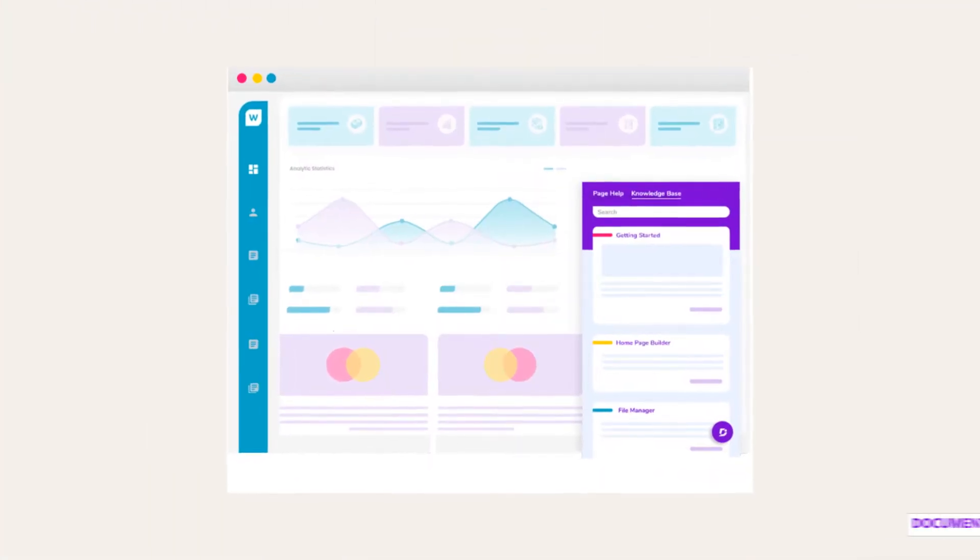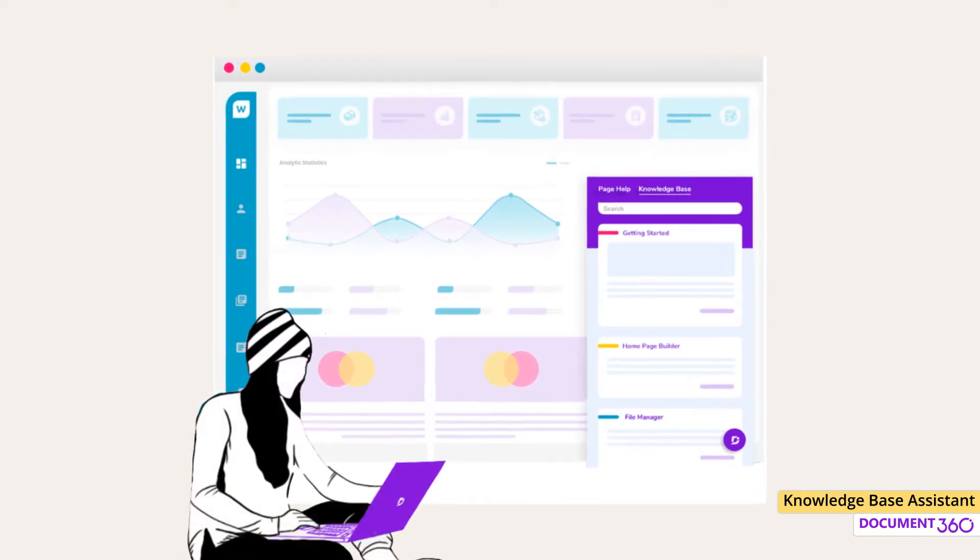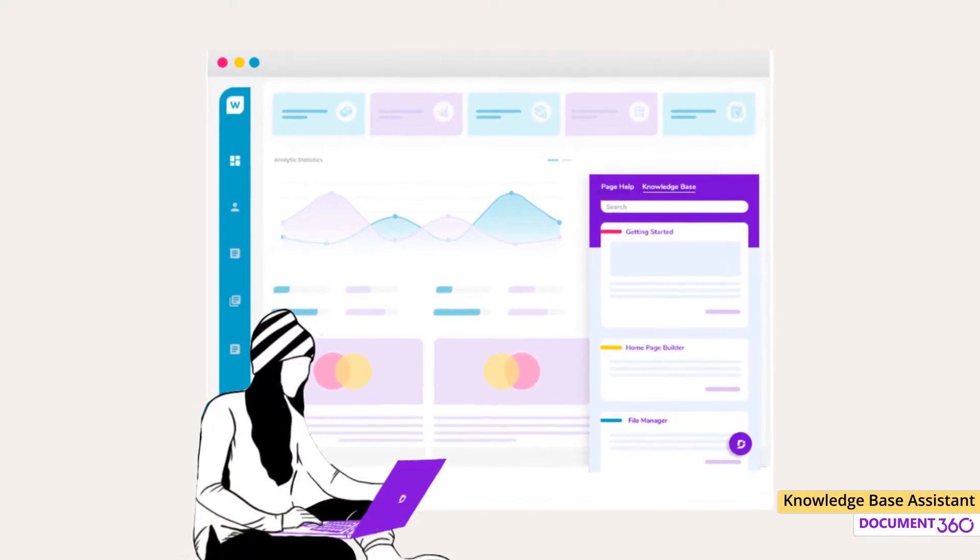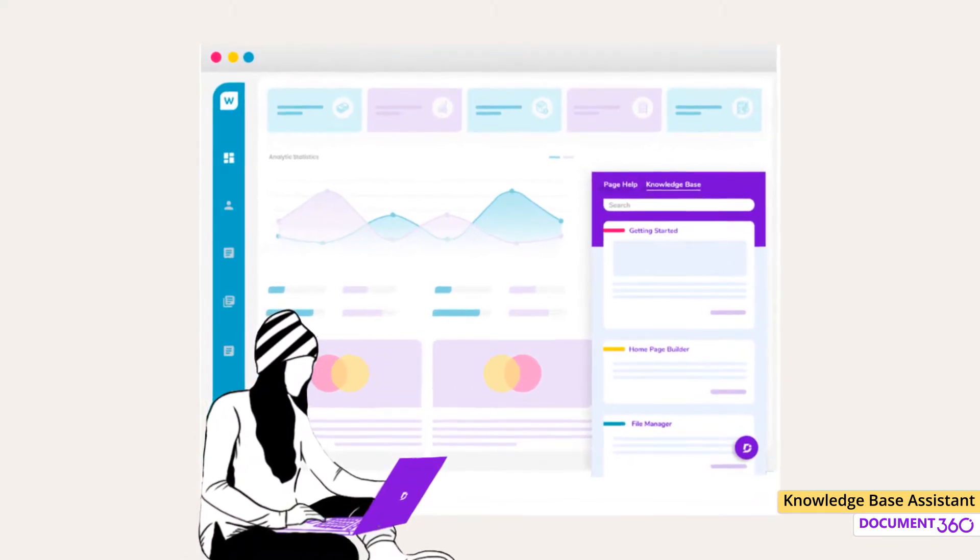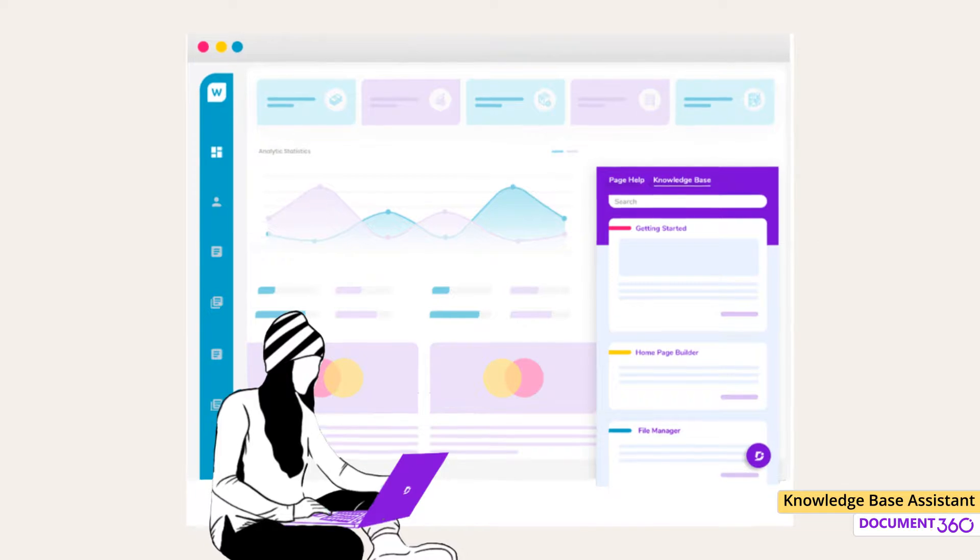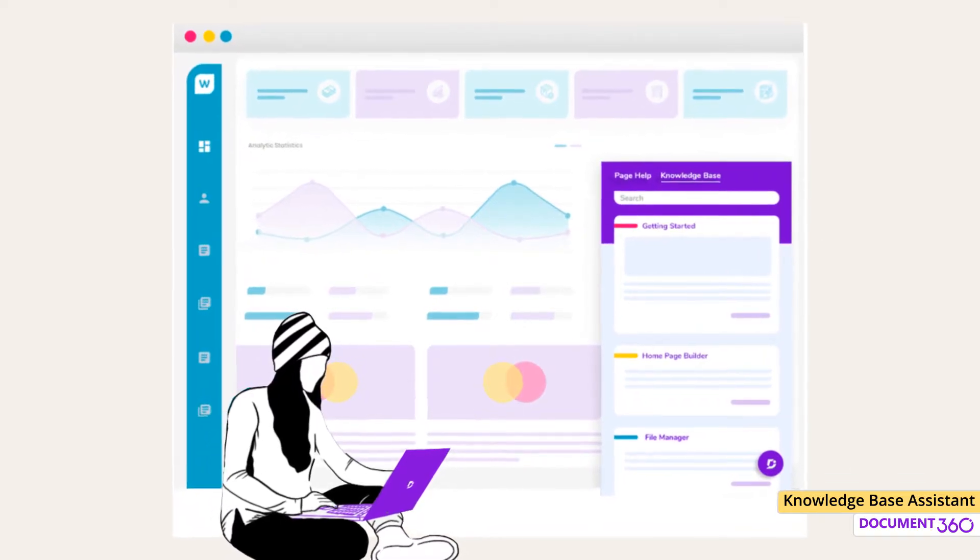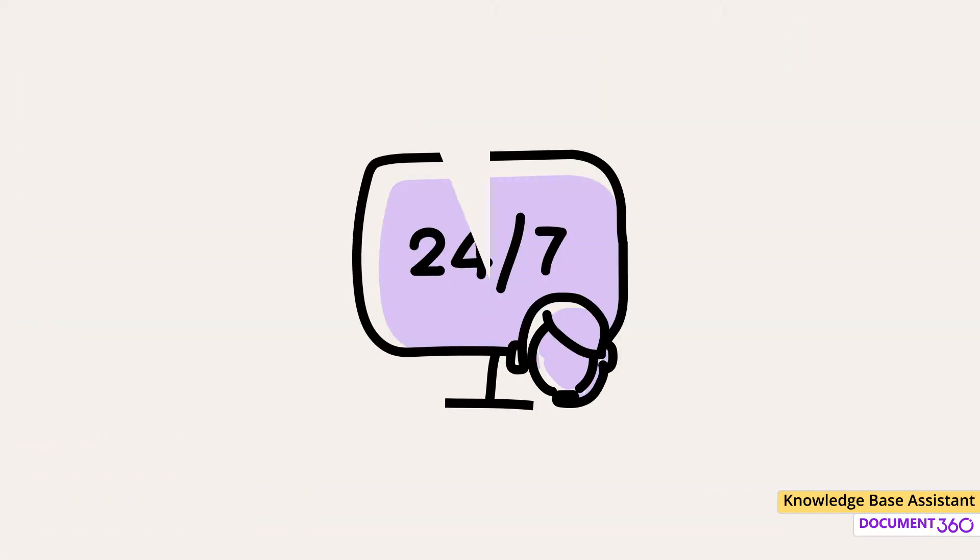Wouldn't it be great to have your own support team that functions 24/7, delivering in-app help to the right customer at the right time and actively deflecting incoming support tickets? With Document360, you can turn it into a reality.